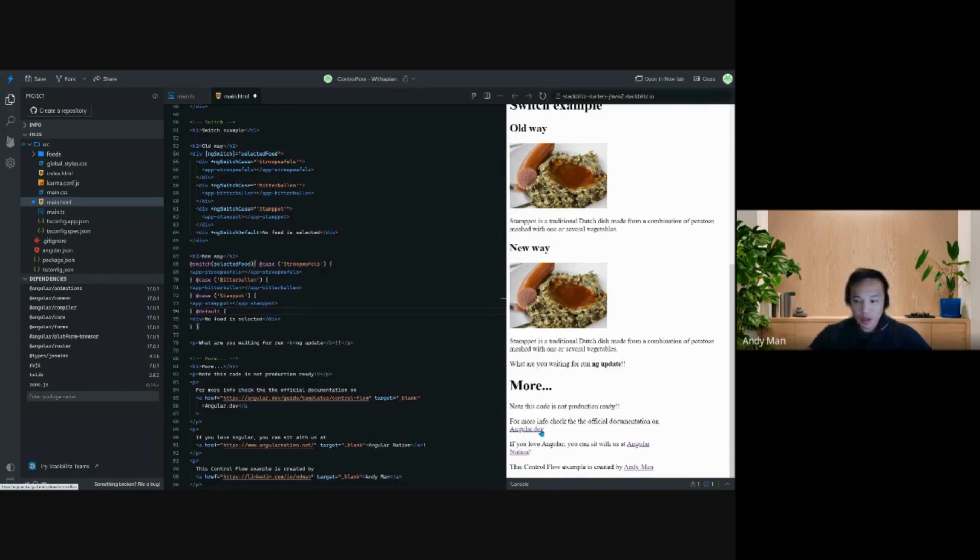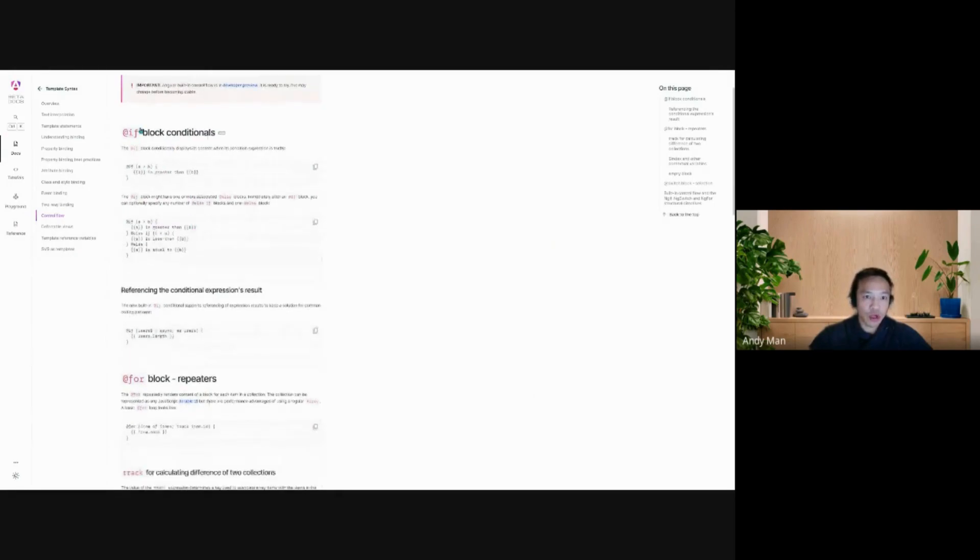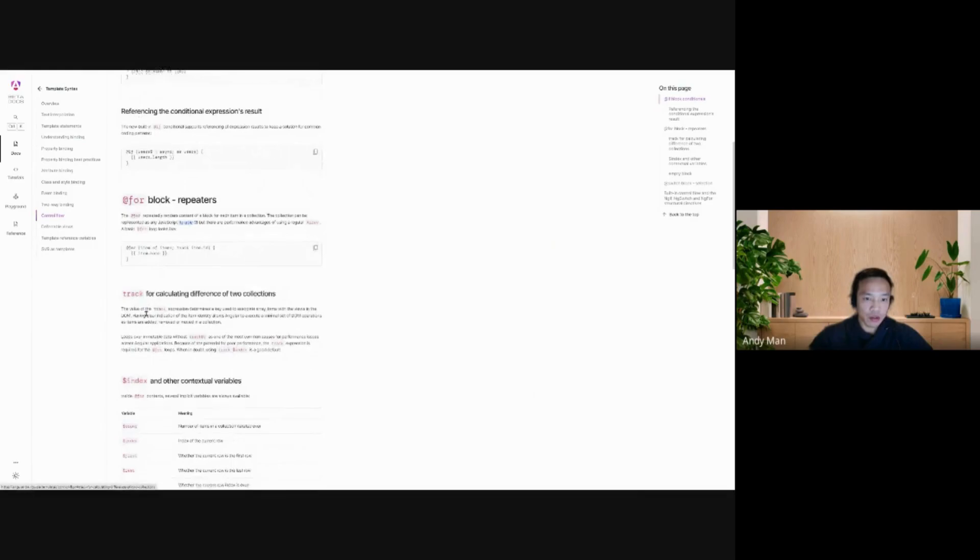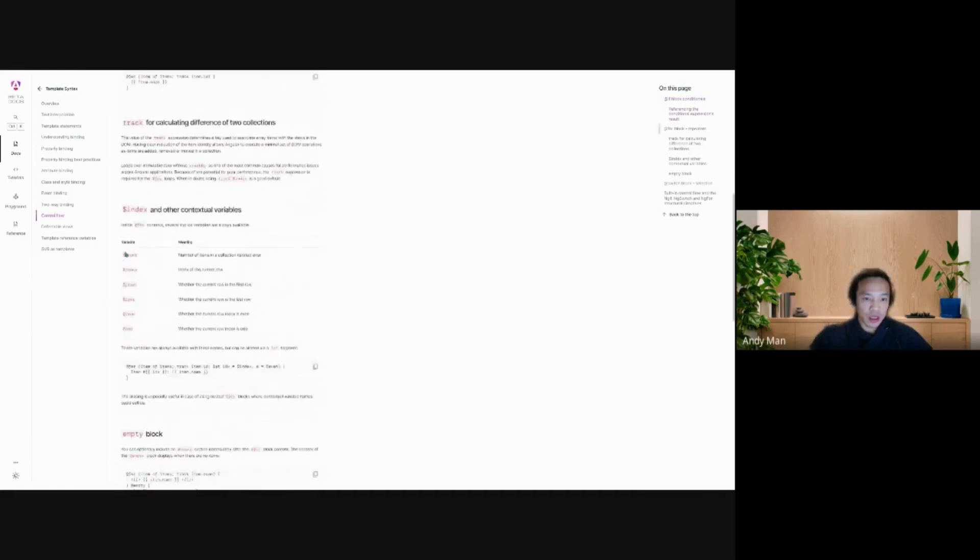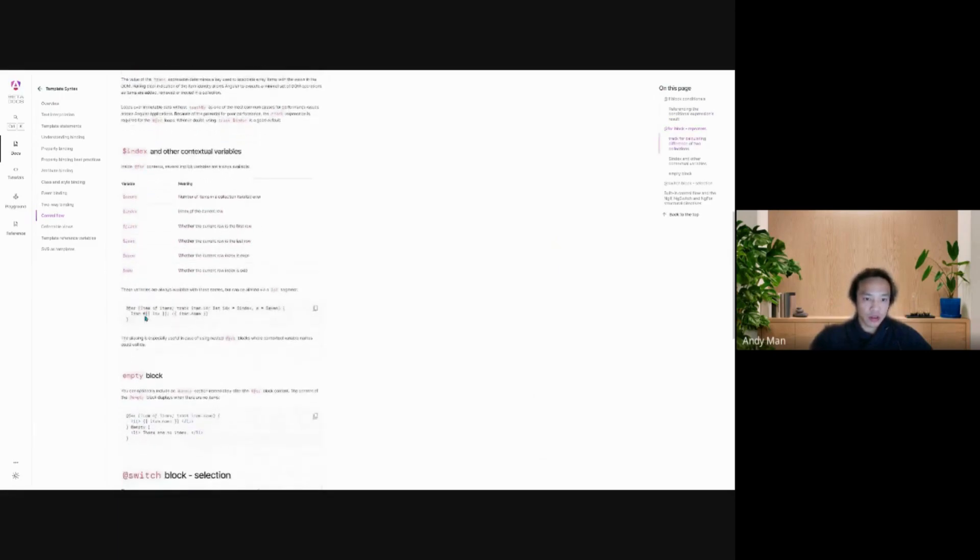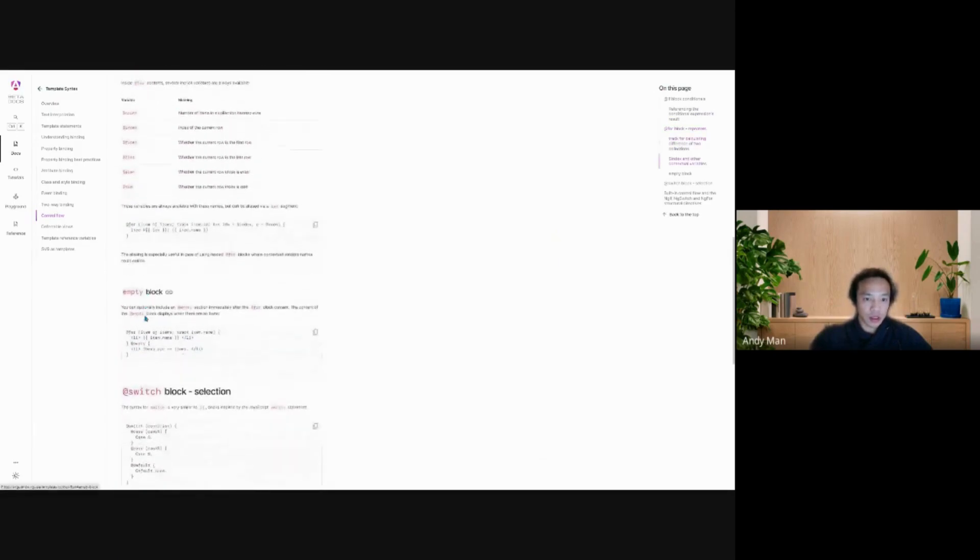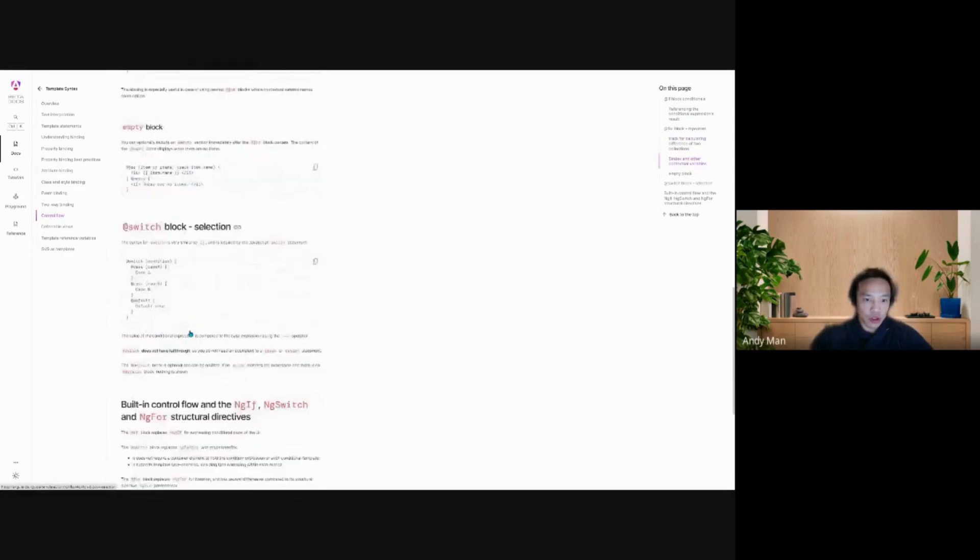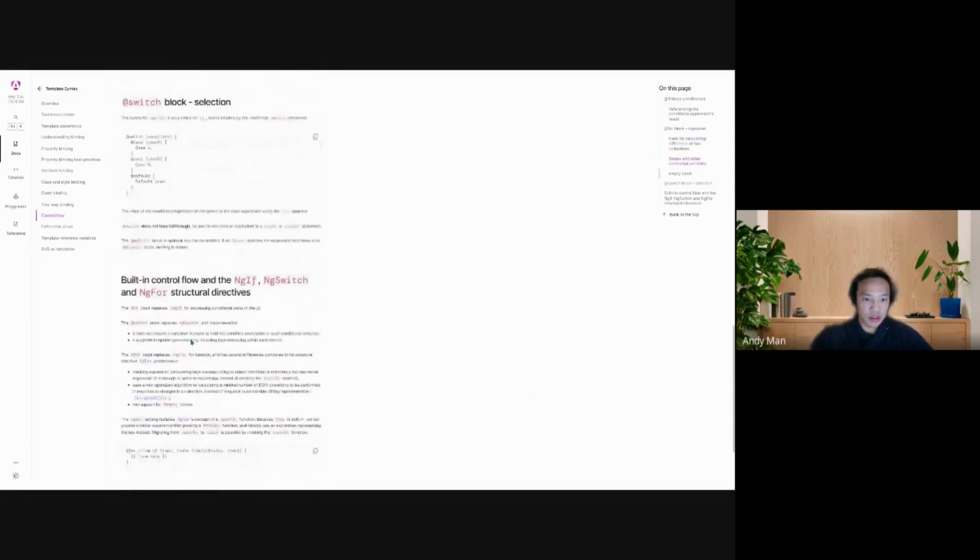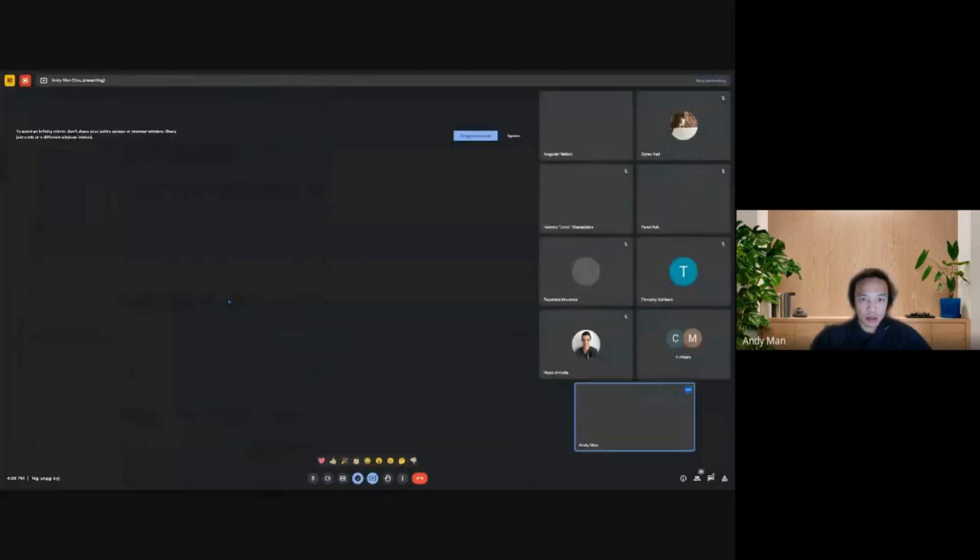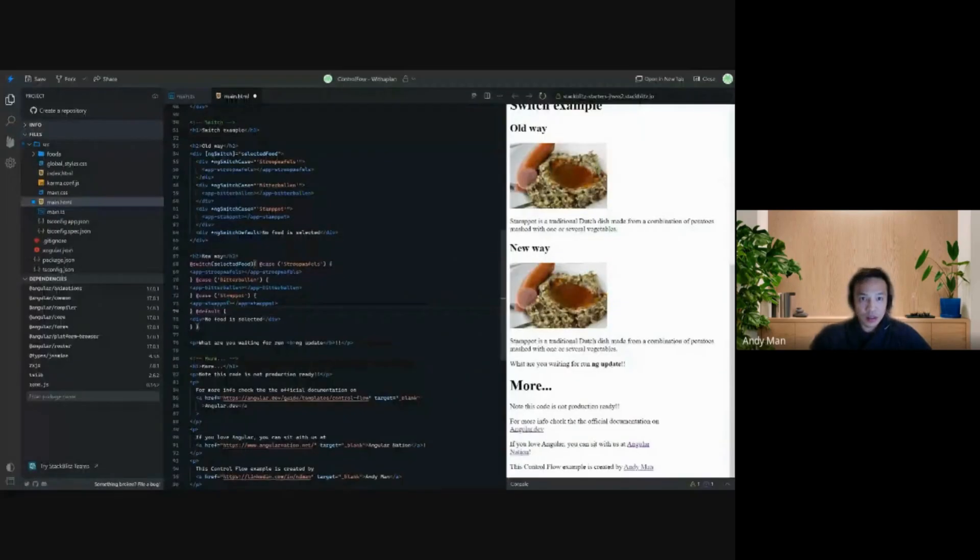This is the page where they talk more about the control flow, the if, the for, and the track that I mentioned before. This cool stuff you saw can also add to the for decoration, and the empty block I've talked about, and the switch case. That's it.